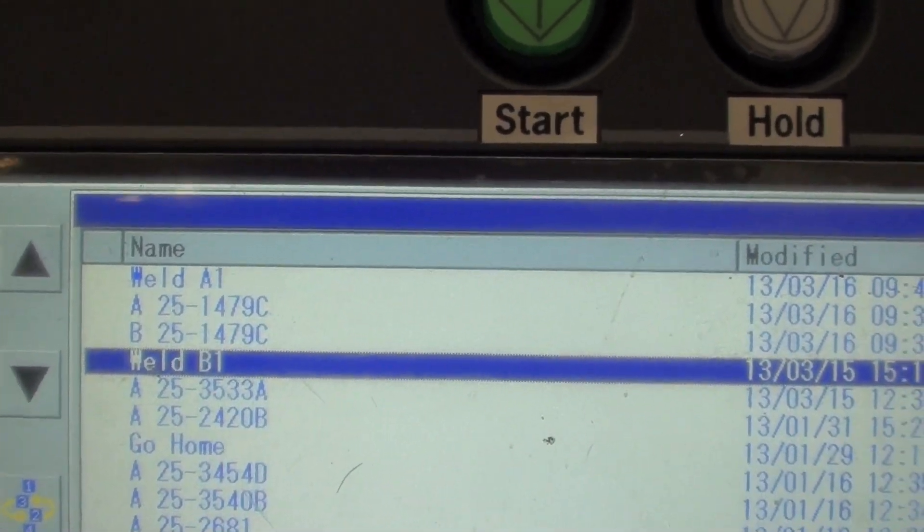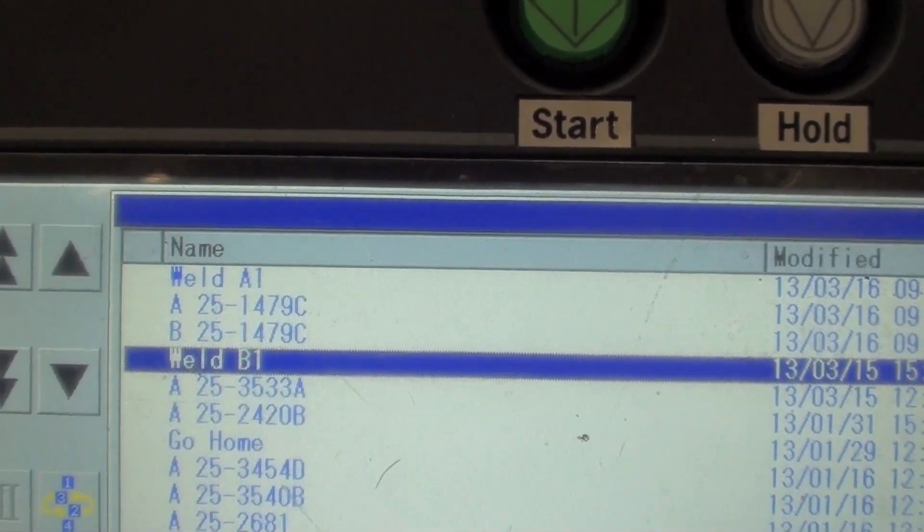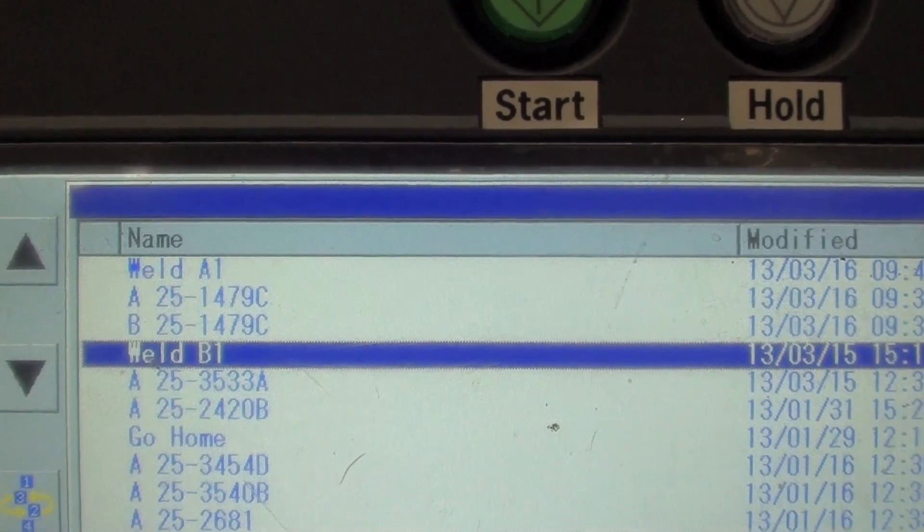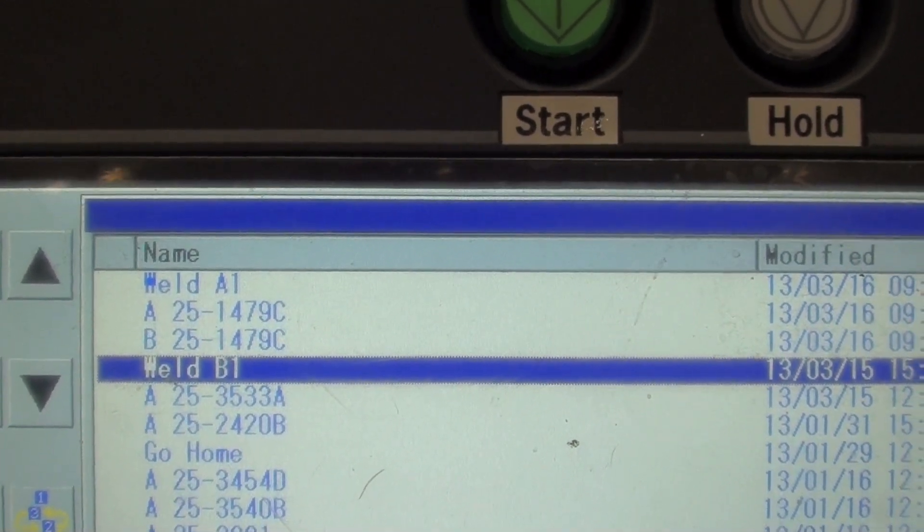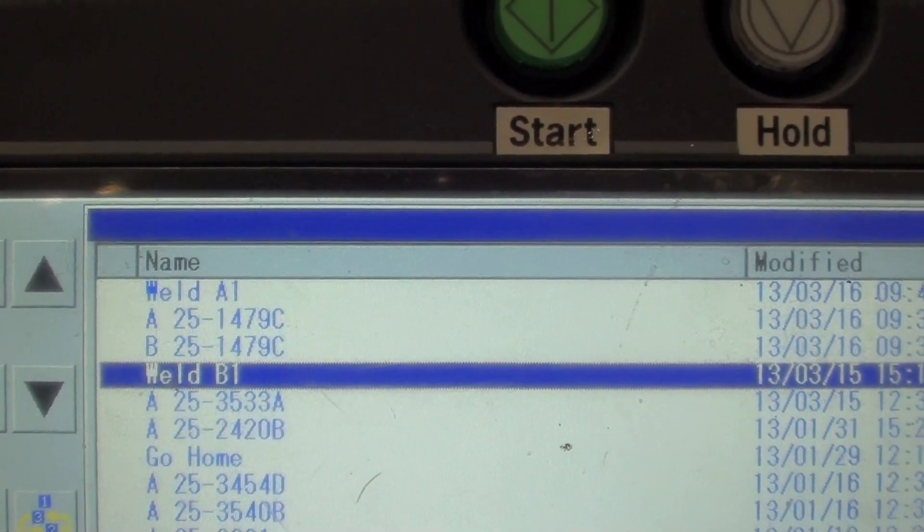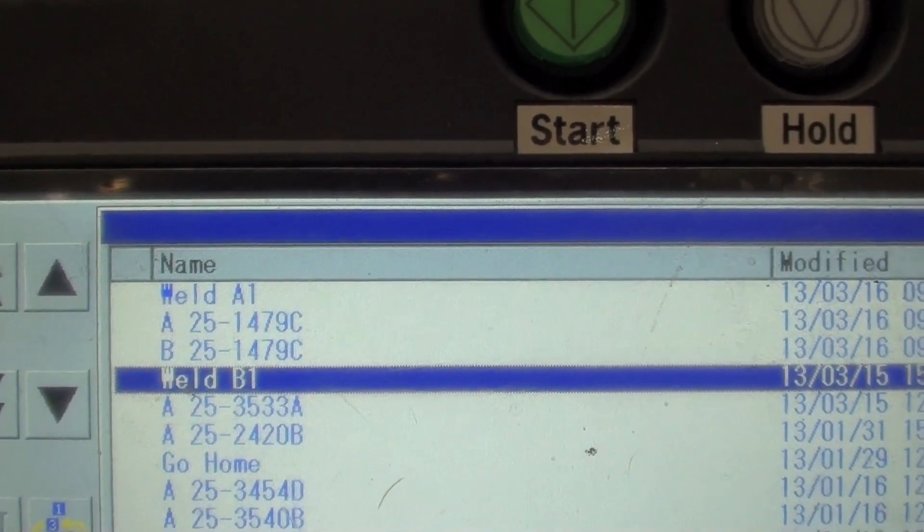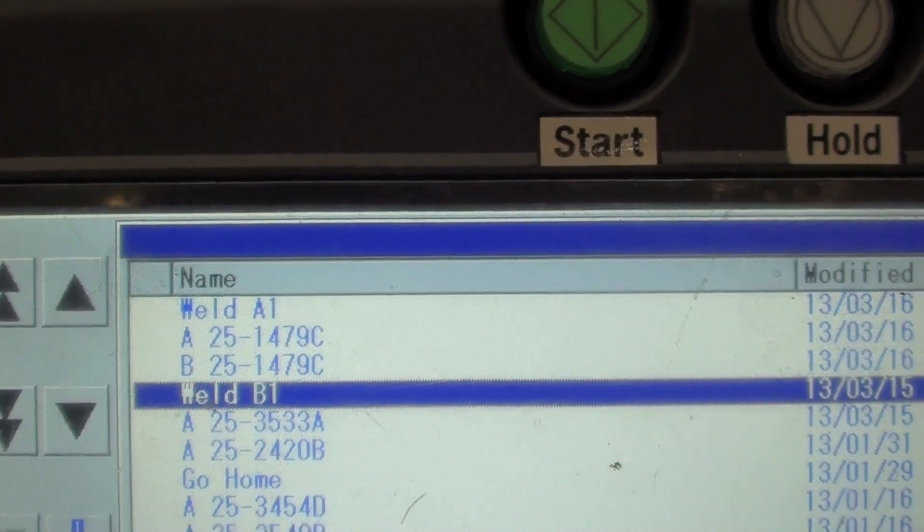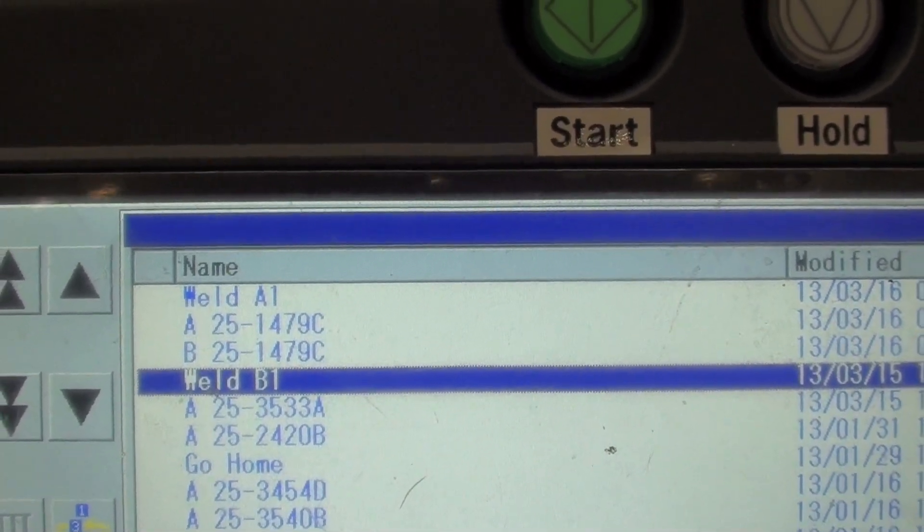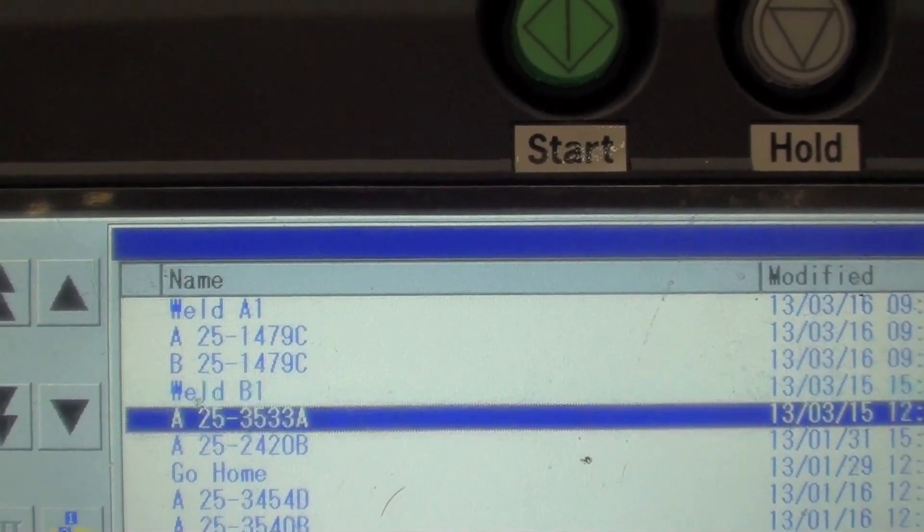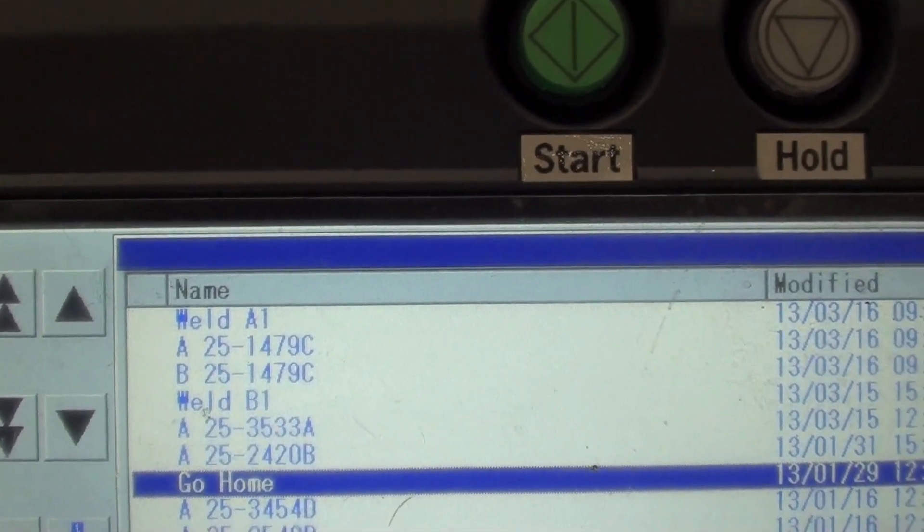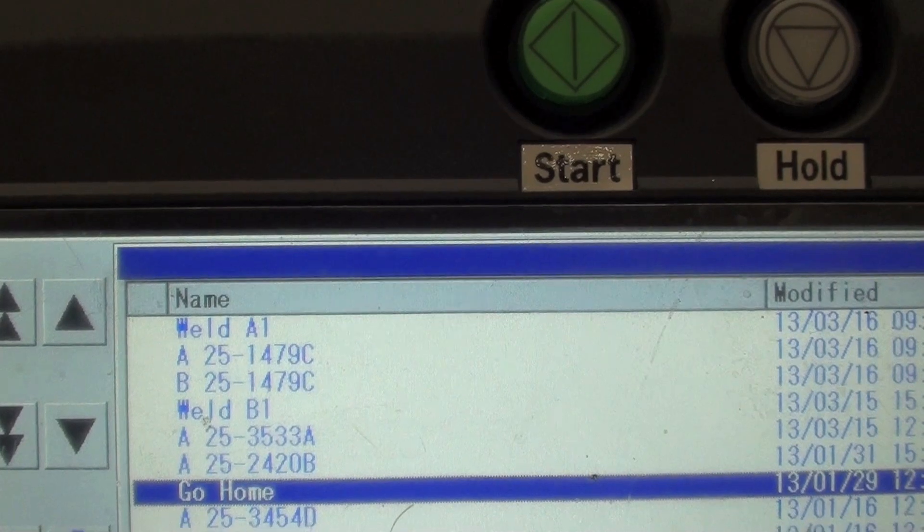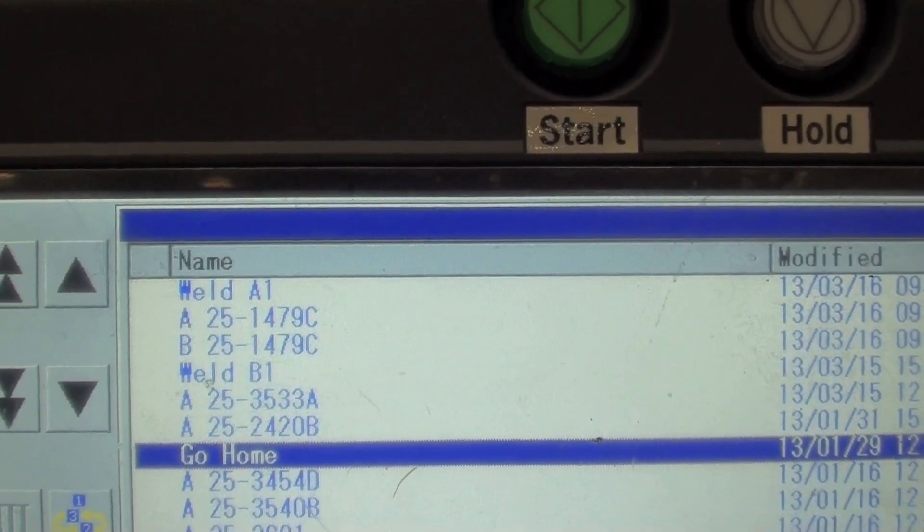Now typically you've got two options here. I can call up the program for the table I want to do, or I can call up, for example, if that is not going to weld anything on that table, then you're going to want to run the go home program. So those are your options there.